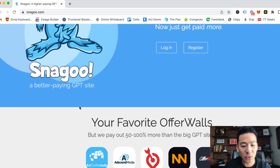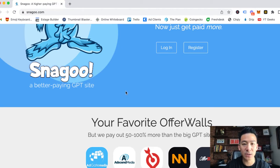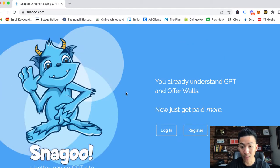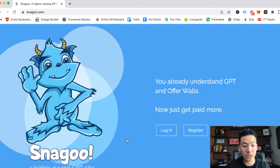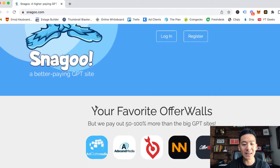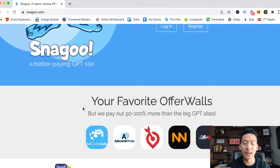You can log in and just register for the website and take part in different things like watching ads, downloading offers - they have an offer wall right here - and filling out surveys.